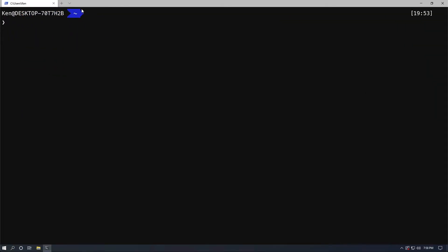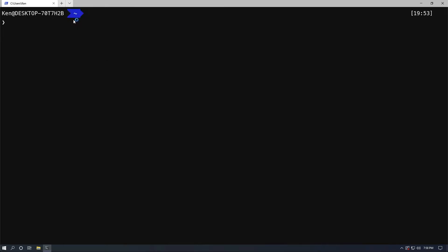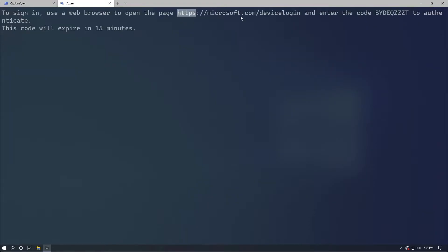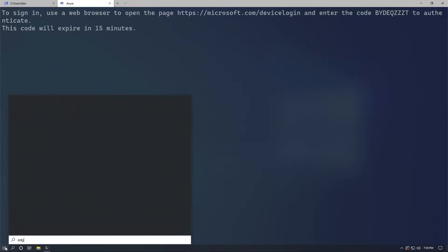Alright, let's go ahead and open up Azure Cloud Shell. We're going to have to copy this URL for device login, open up a browser, and copy and paste it in.